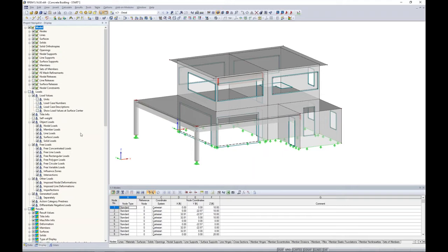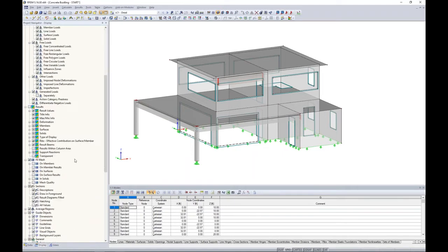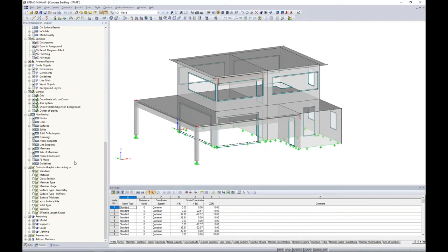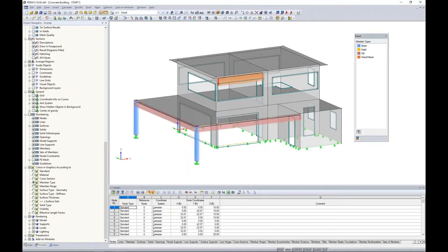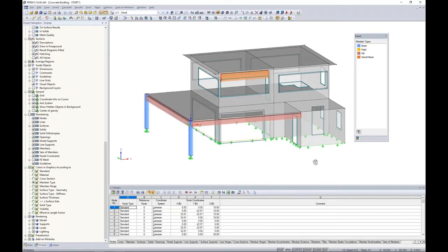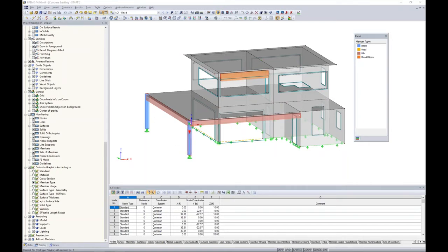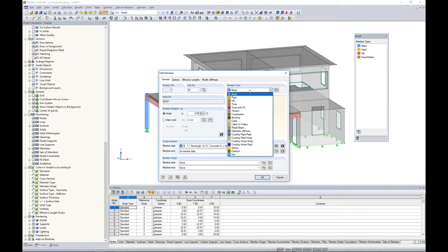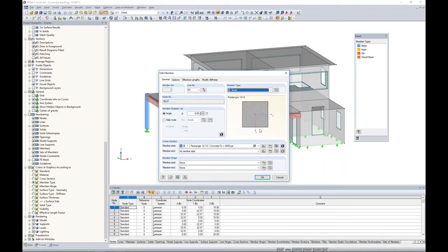Moving on to the members, also within the display in our project navigator, I'm going to scroll to the bottom. Here we can change the colors in the graphics according to different elements. The one I'm going to choose today is the member type. The member types are 1D member elements within our software, color coded because they are different types. The first to notice are our columns, and these have the member type 'beam.' A beam within RFEM is just any typical type of member, such as a normal beam or normal column.